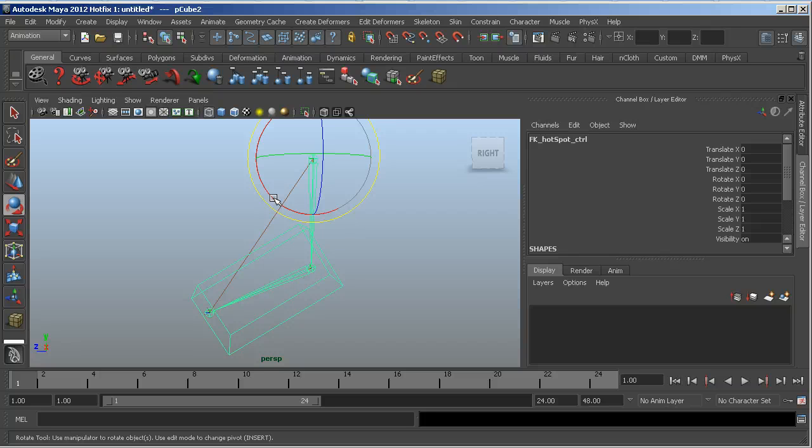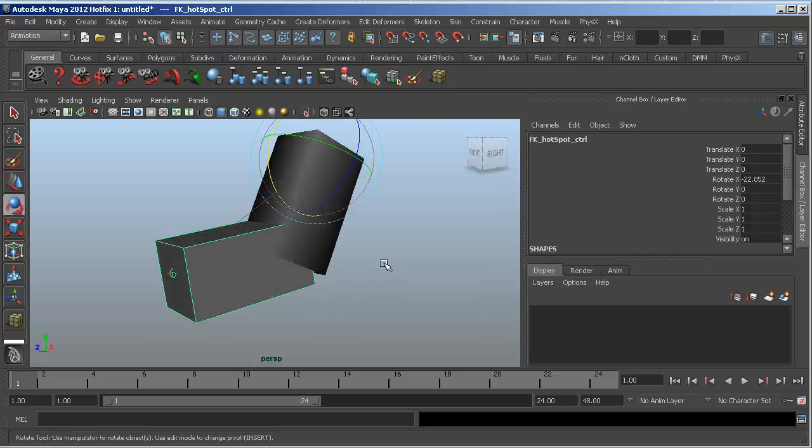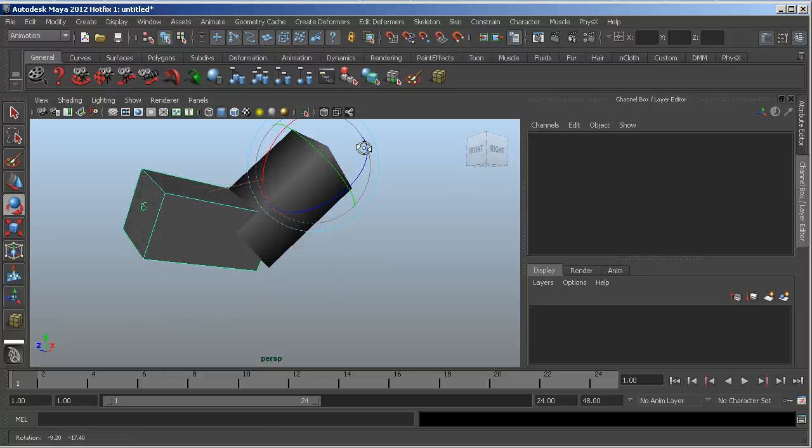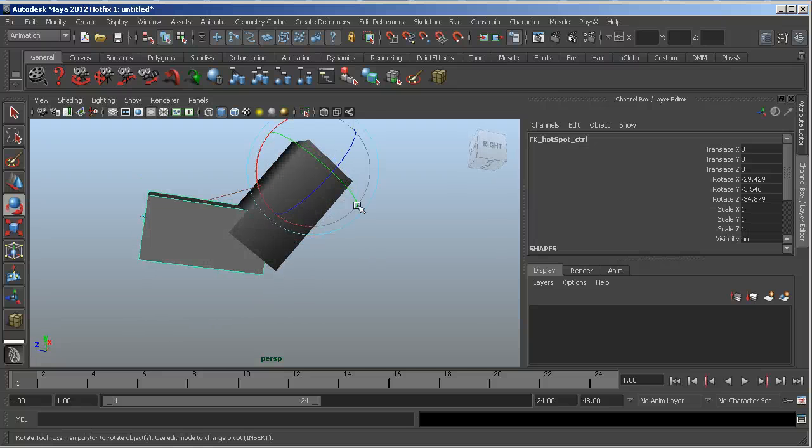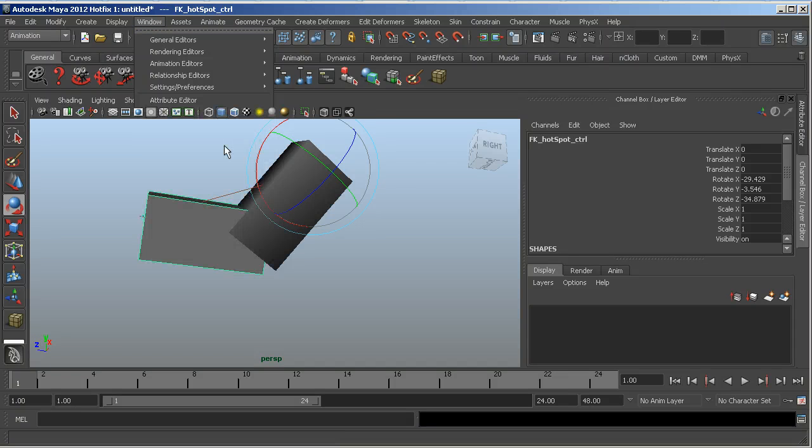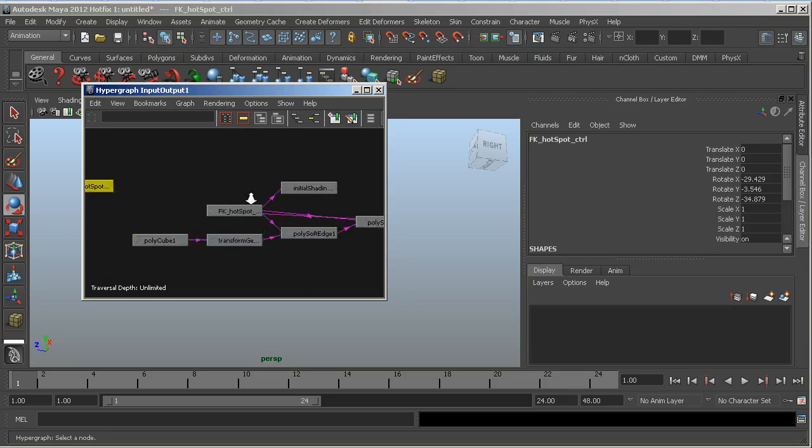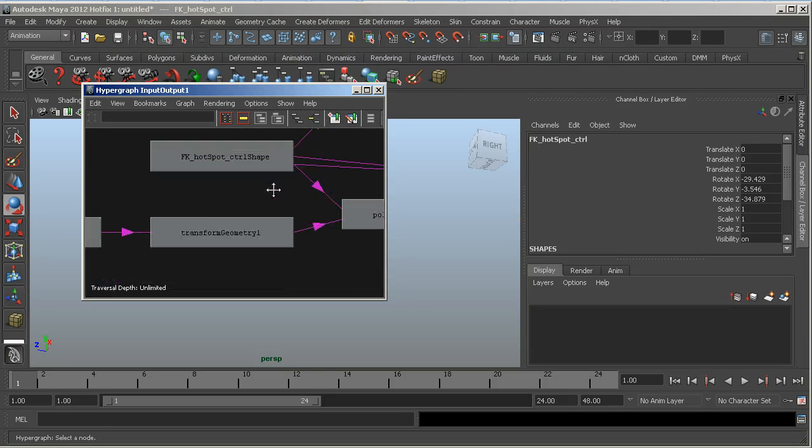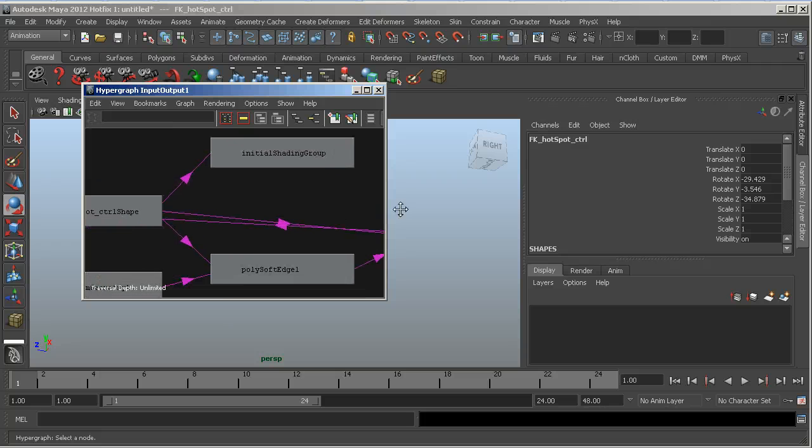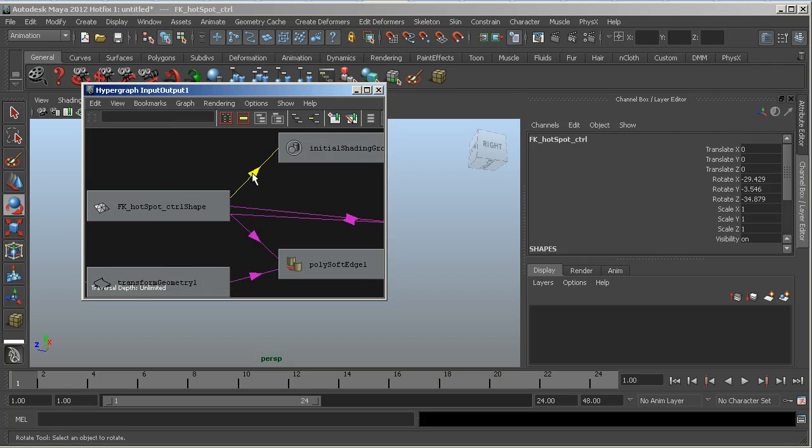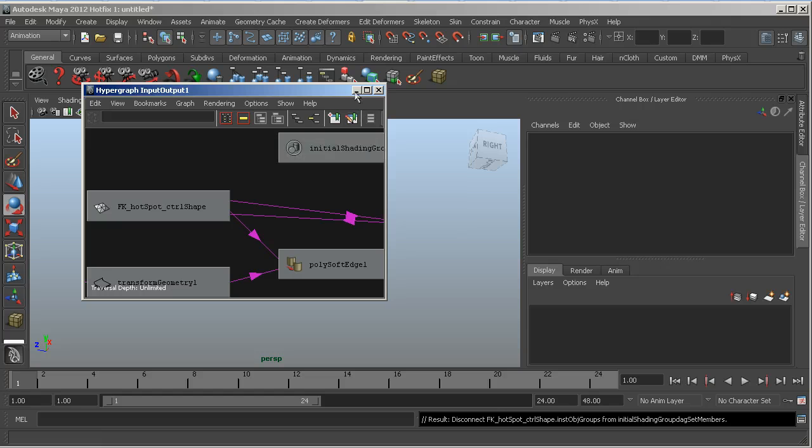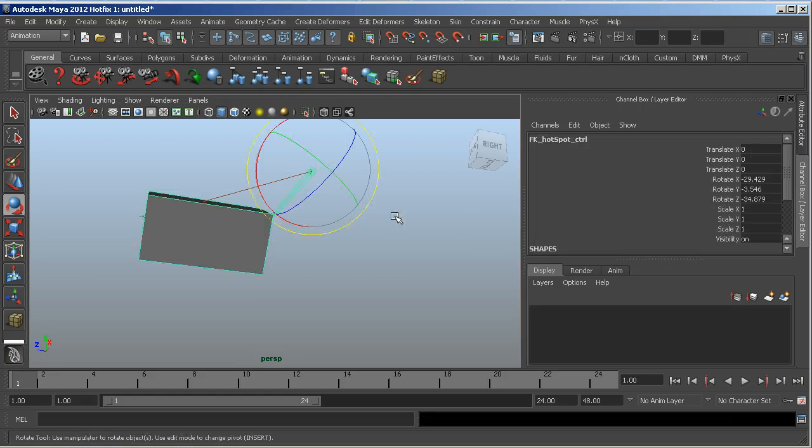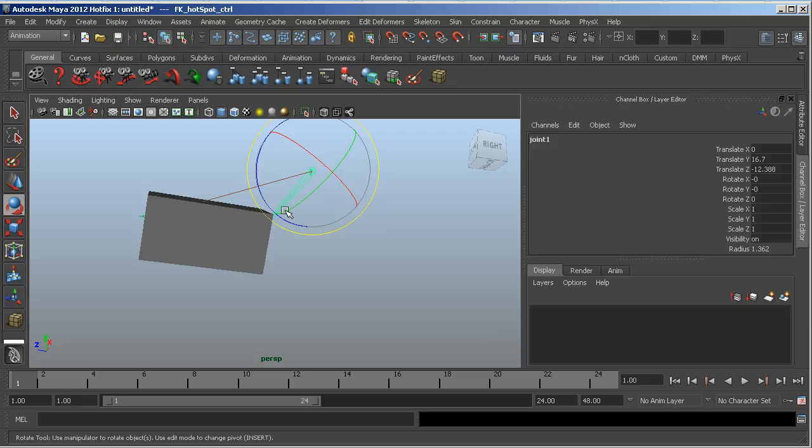Now if I hit shade mode though, it's going to still shade. So the fix for that is, let's go ahead and select our object and then go into the hypergraph connections. And if we take a look, there's a shading group here. So I'm just going to select that connection and hit delete. And now it's no longer shaded, but it still will be selectable.